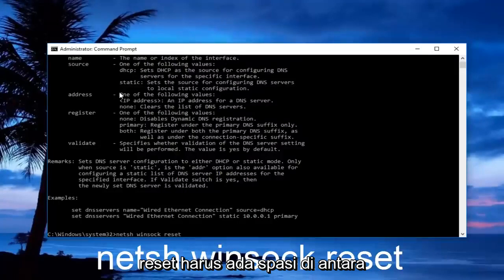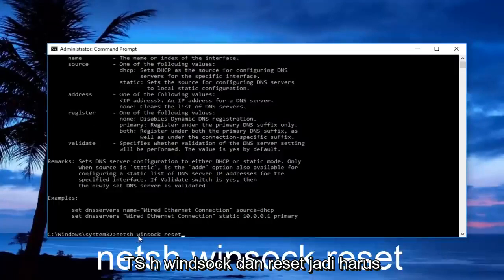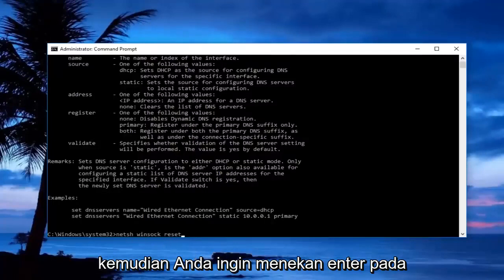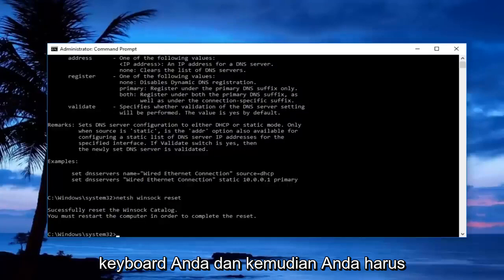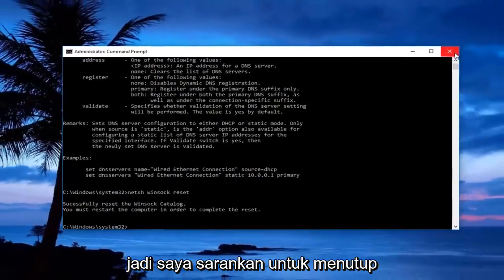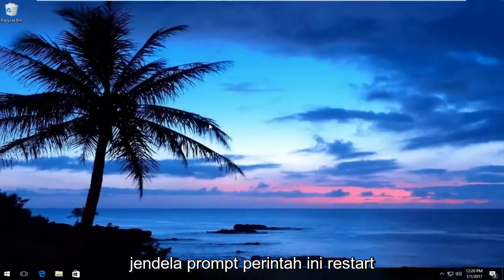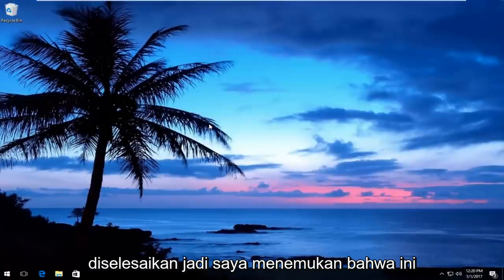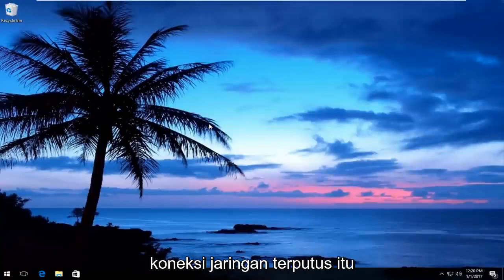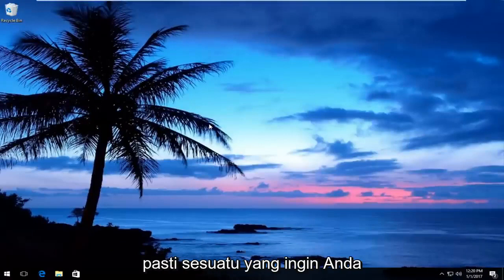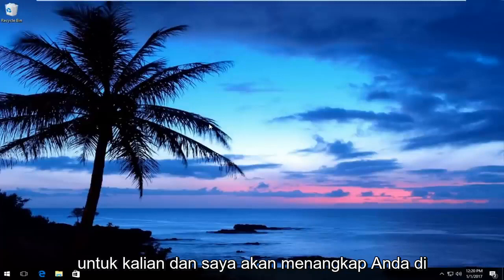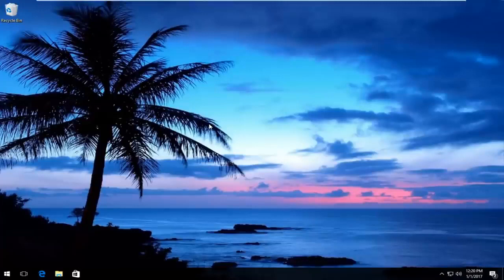There should be a space between 'netsh', 'winsock', and 'reset', then hit Enter on your keyboard. You will then need to restart your computer to save the changes. Close out of the command prompt, restart your computer, and see if your issue has been resolved. This is a solid solution for an interrupted network connection — I hope this tutorial worked for you, and I'll catch you in the next video!